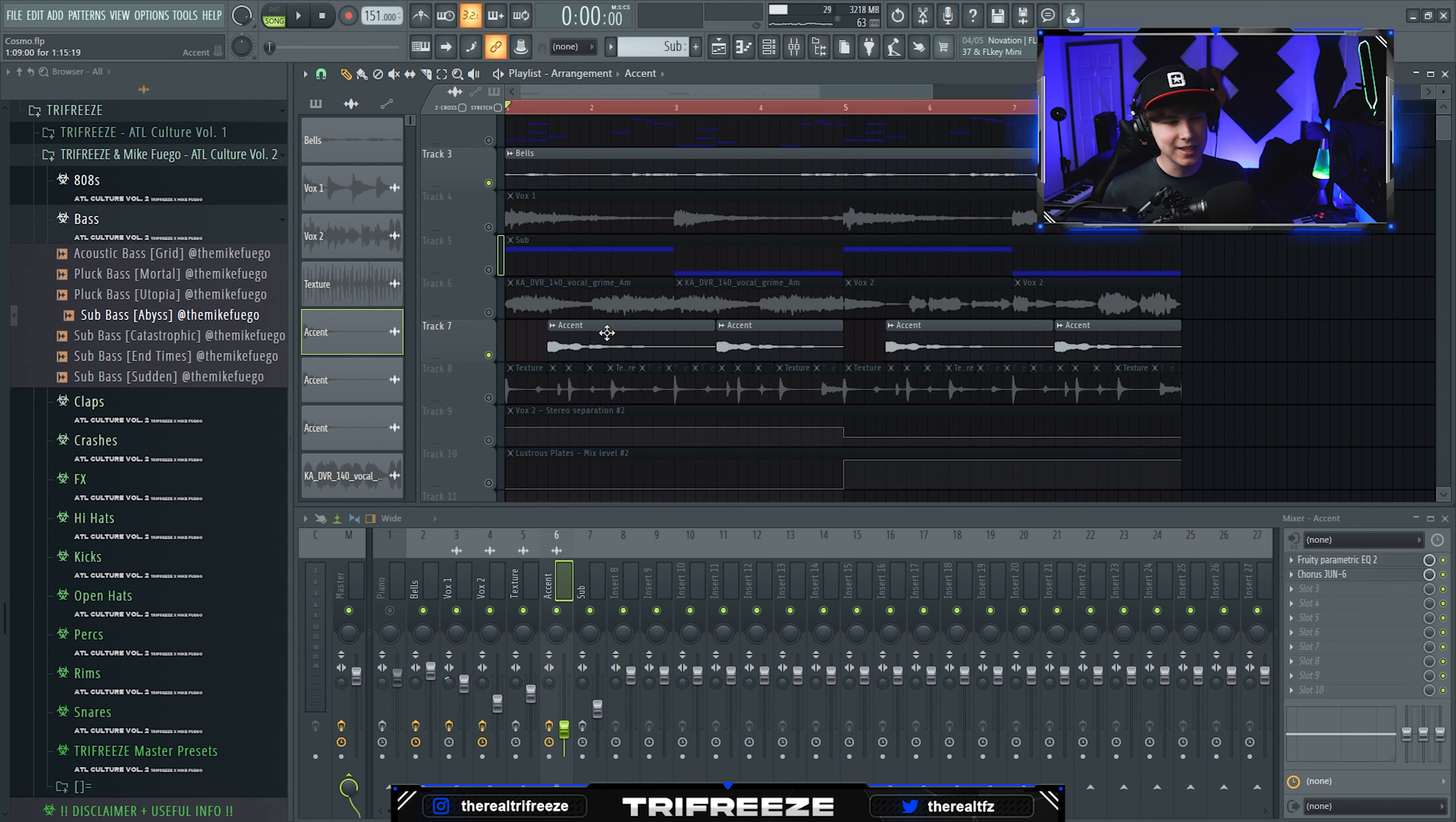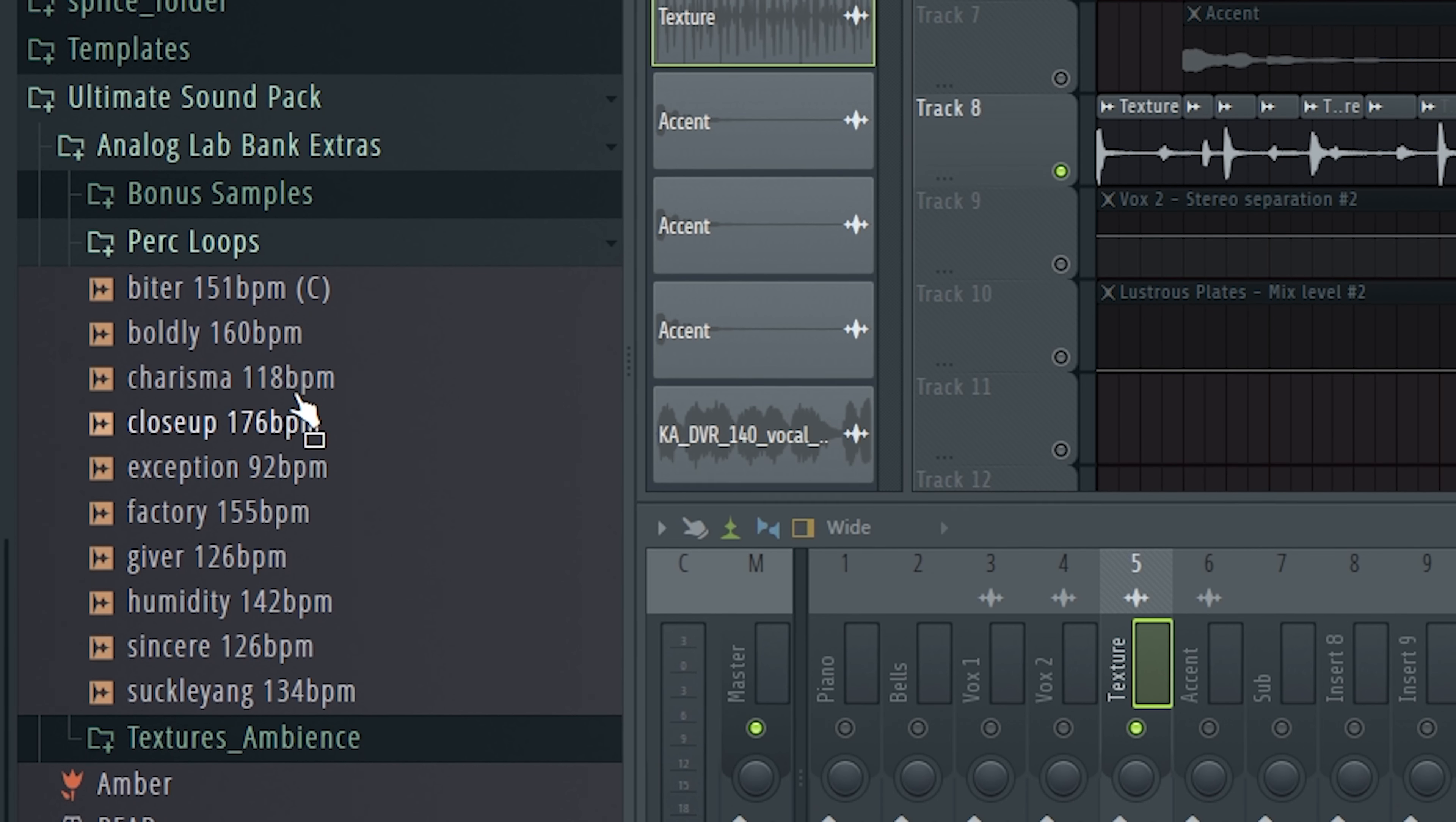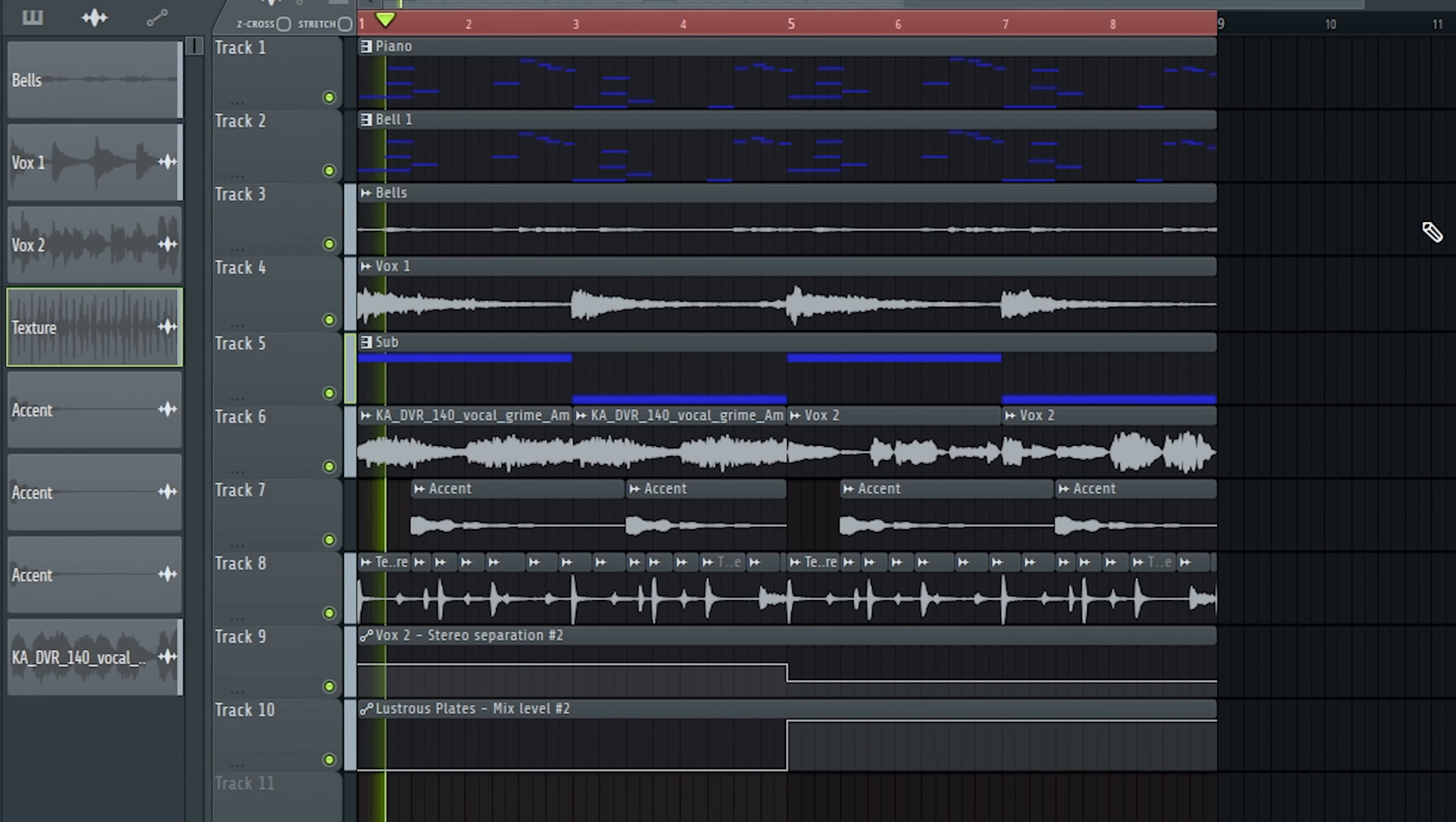Pitch the accent to your root note. Then I added a perk loop that just loops, and I added an EQ on it. That was a perk loop from the Amber Analog Lab bank by Bass One.